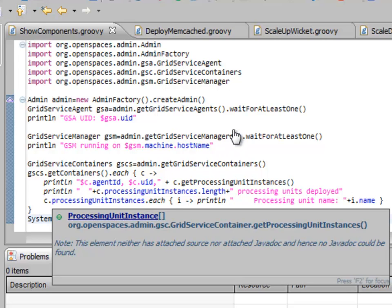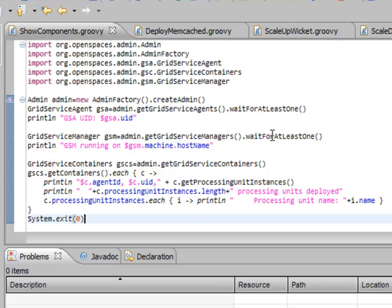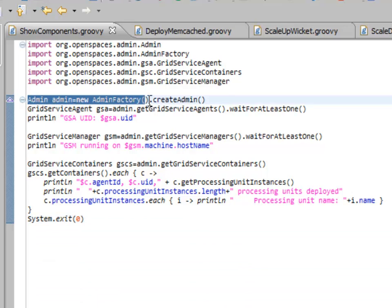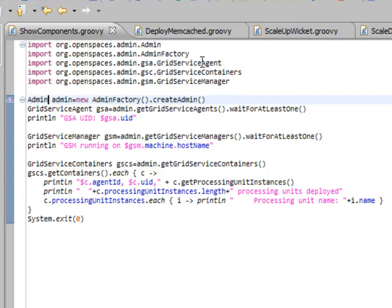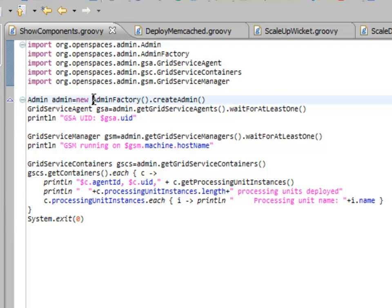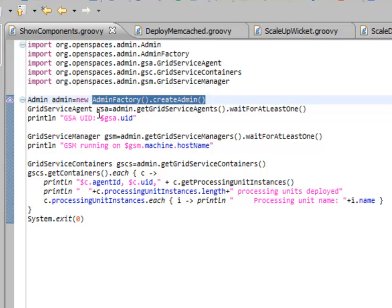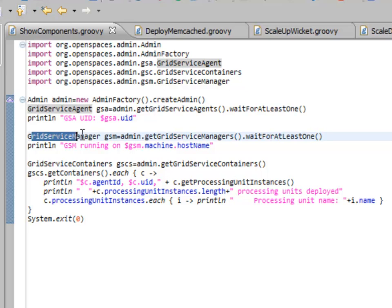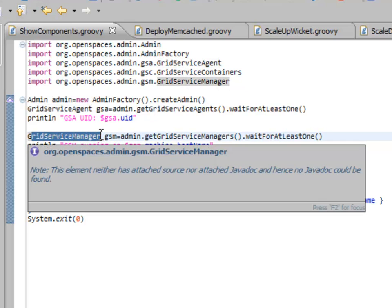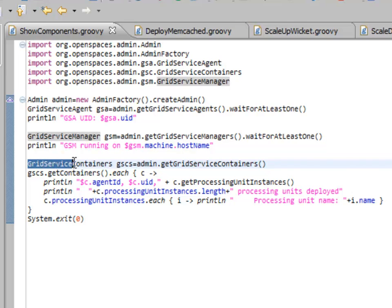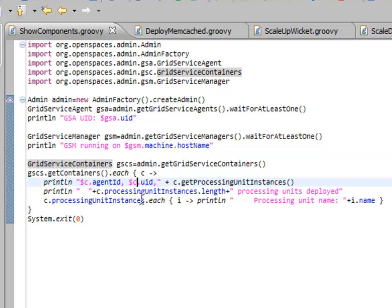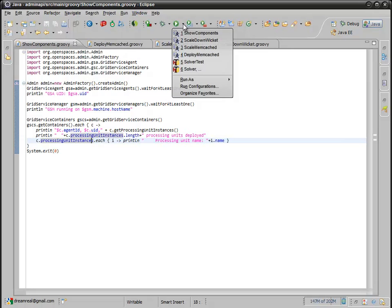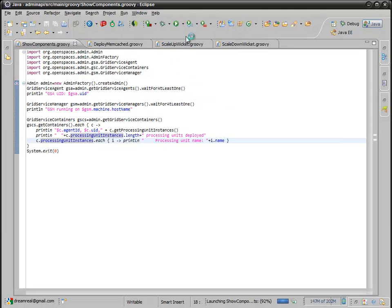So, let's look at this. First, what we have is we acquire an admin instance. It's just a standard object here through an admin factory, and through this, we can get anything we need. We can get the grid service agents. We can get the grid service managers, which actually do the deployments. We can get grid service containers, which actually hold the deployments, and print out information about them, including, in this case, information about what the processing units are. So, let's go ahead and run this so we can see what's going on.